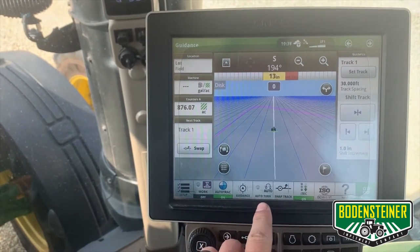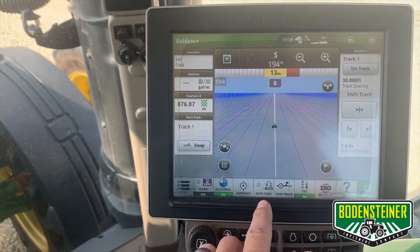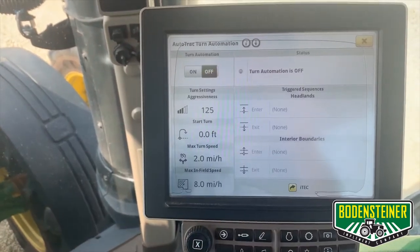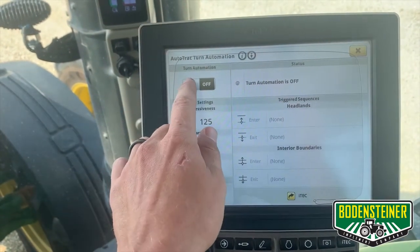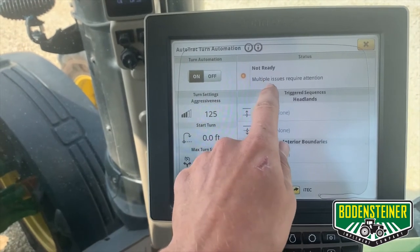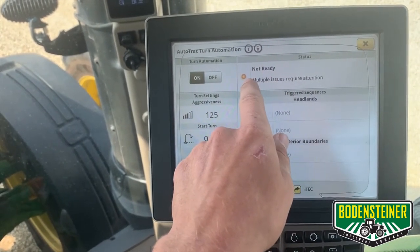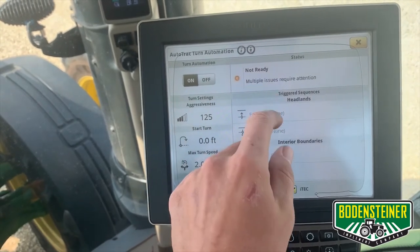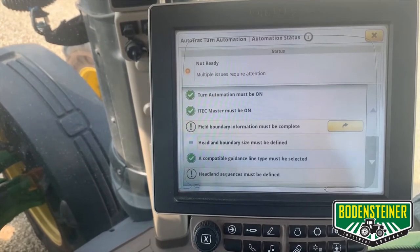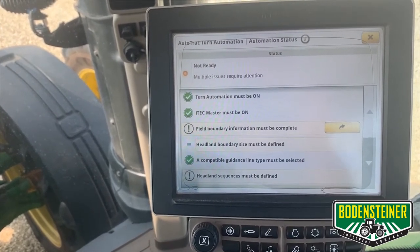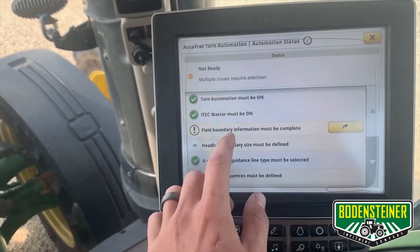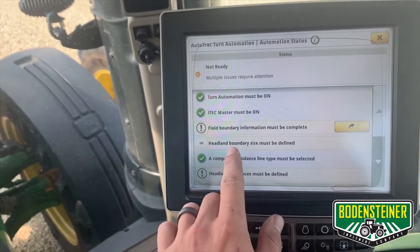It's very helpful to have this in your shortcut bar so you can easily access it for turn automation settings. Here you're going to want to turn on automation, and the first thing you're going to see is the status bar — it's saying that it's not ready with an orange indicator. We can click that and it's going to tell us everything we need to set up and everything we've already successfully set up. We already turned on the turn automation and our iTech master, but here you can see we need to set up a headland boundary.